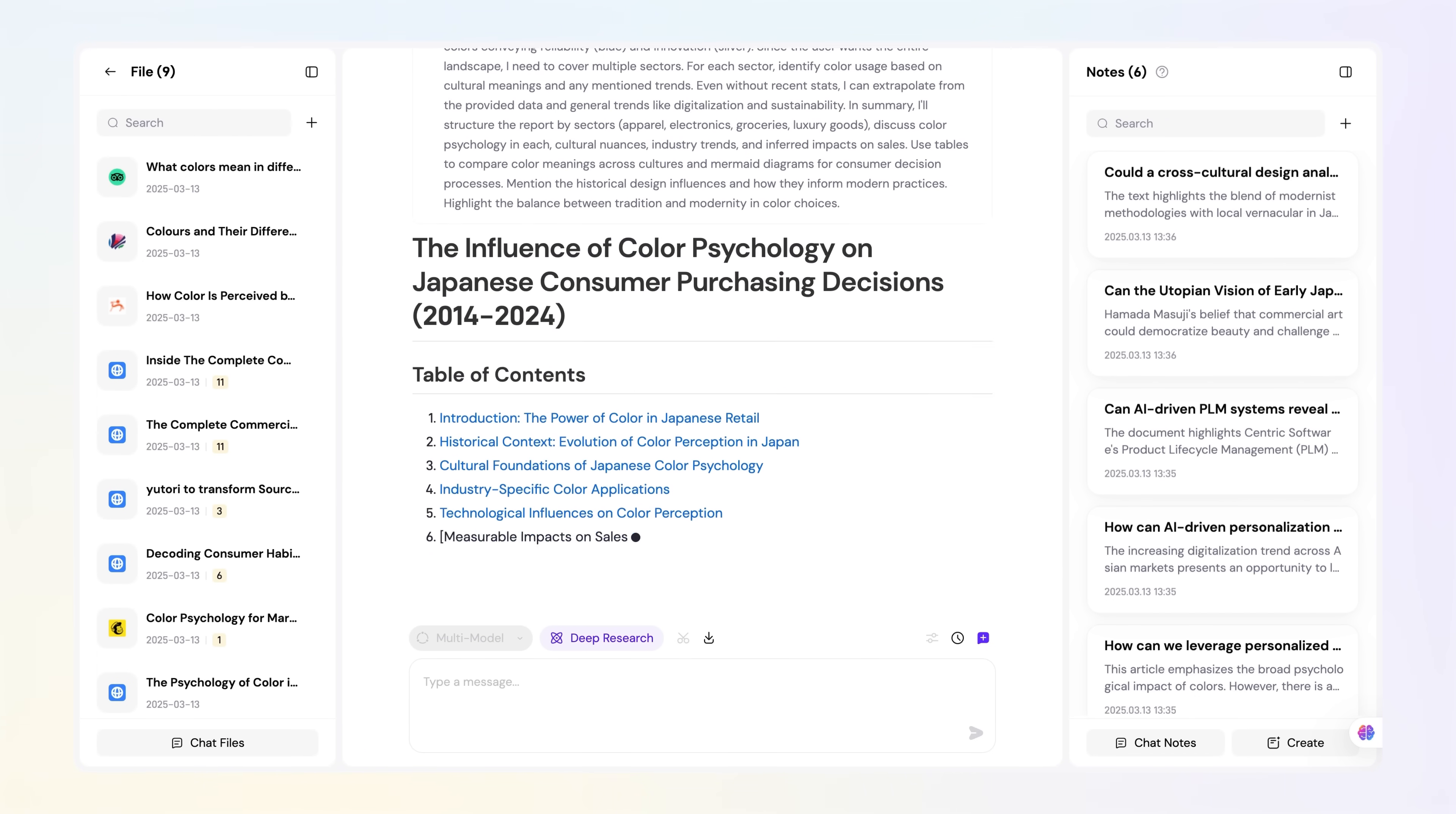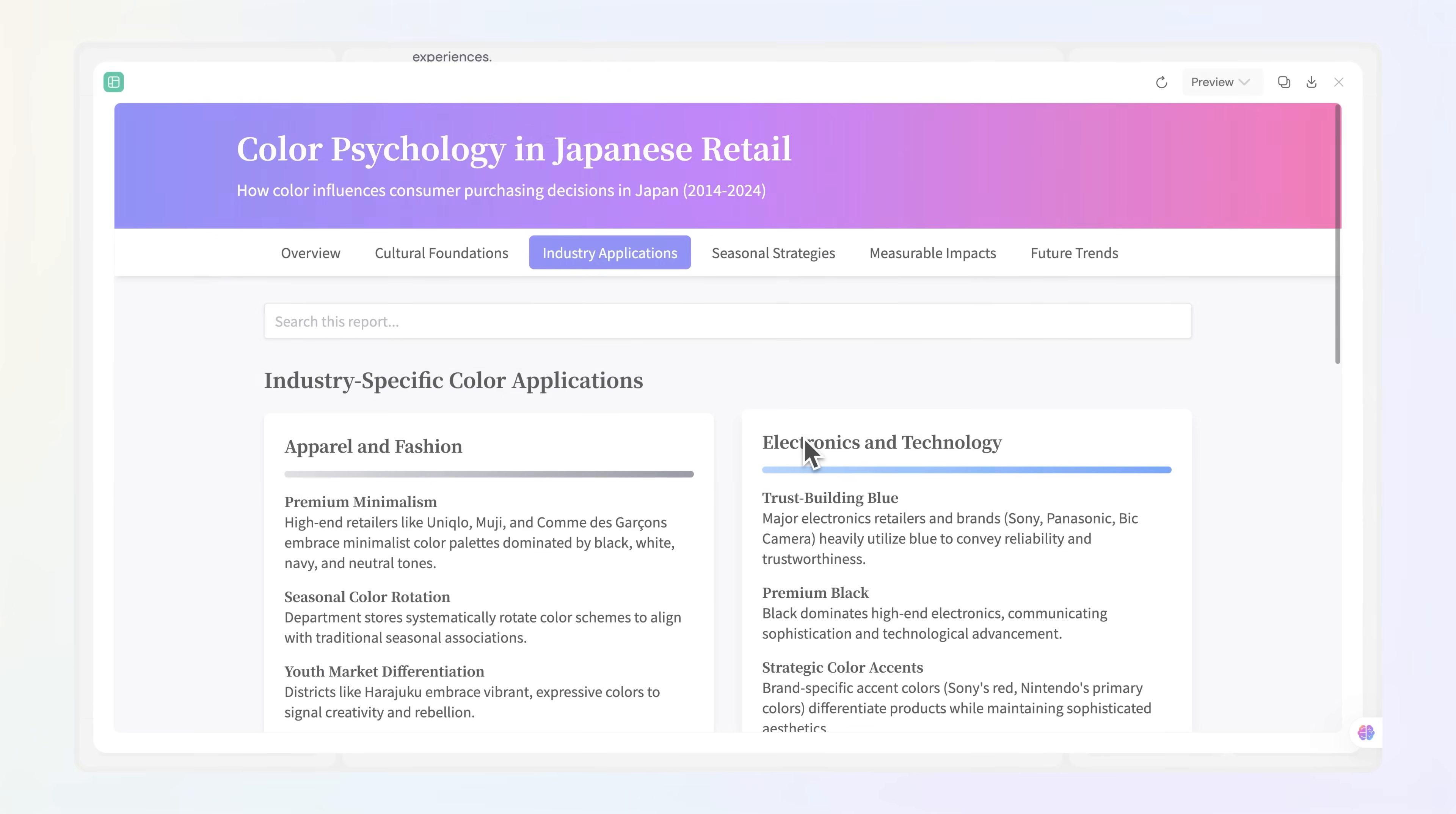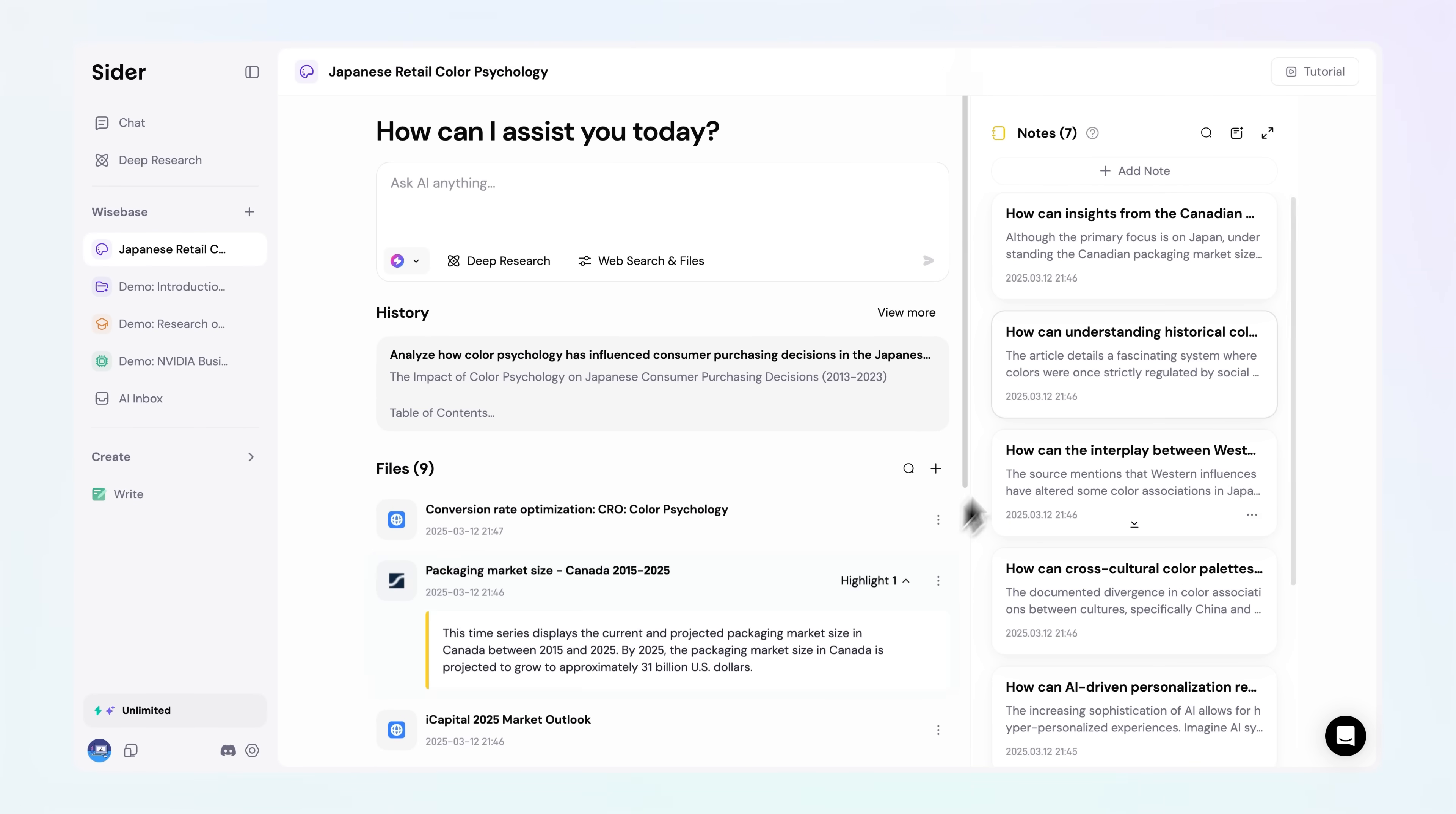It transforms the overwhelming into the illuminating, distilling hours of scattered searching into moments of clarity. This knowledge discovery seamlessly flows into Wisebase, where your reports, research notes, web findings, and AI chats converge.